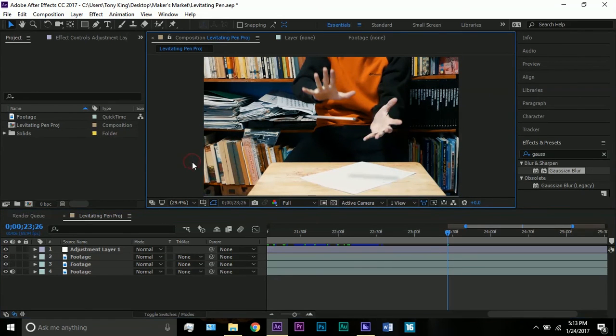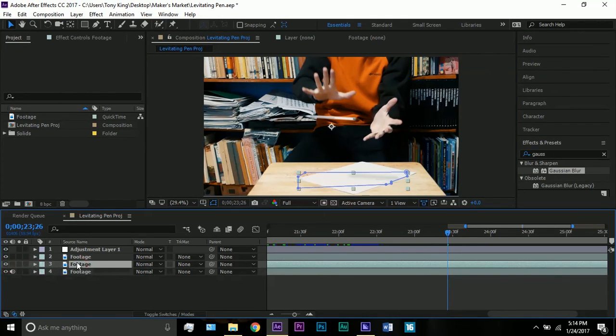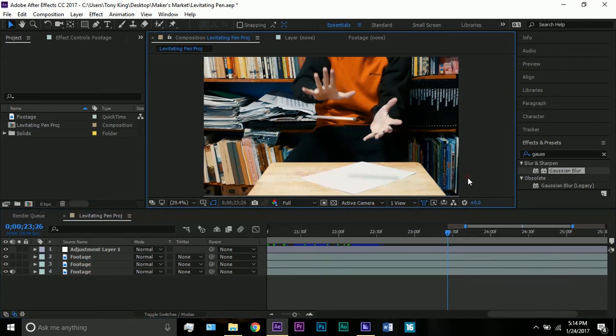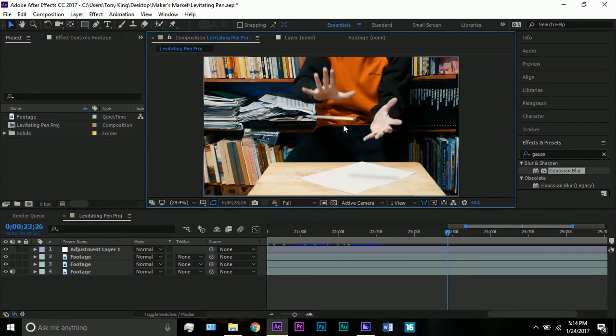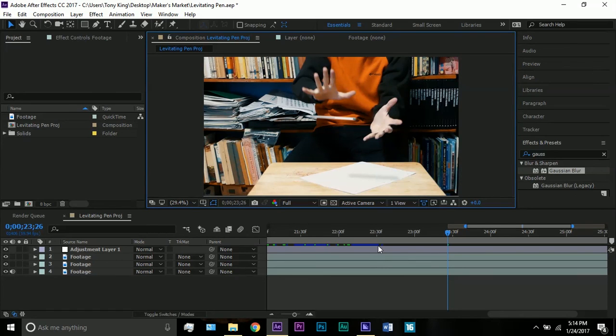The basic concept here is you want to have a clean area under the object. Then all you have to do is mask out the object and lift it up with your animation with position, rotation, scale, whatever you want to do.